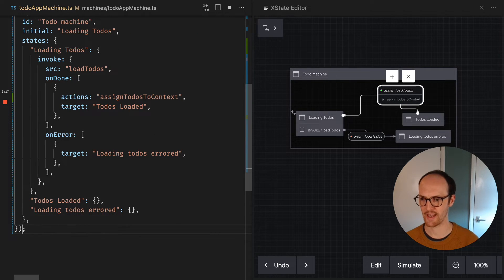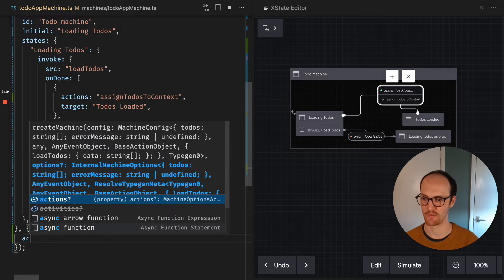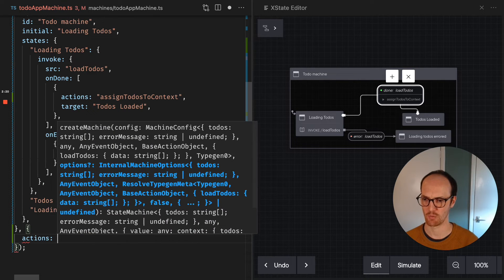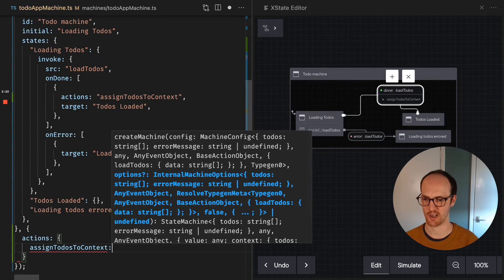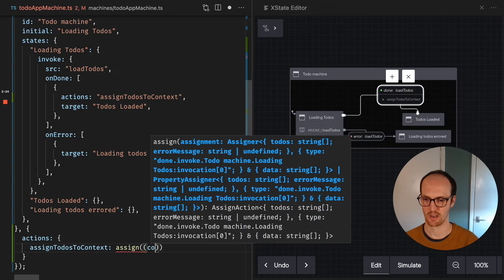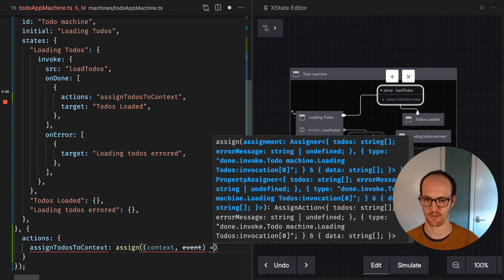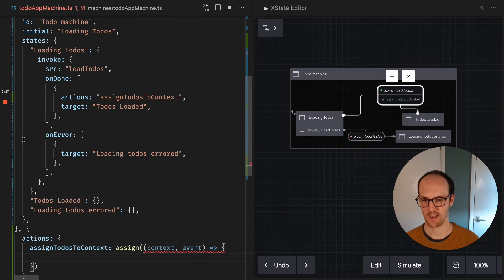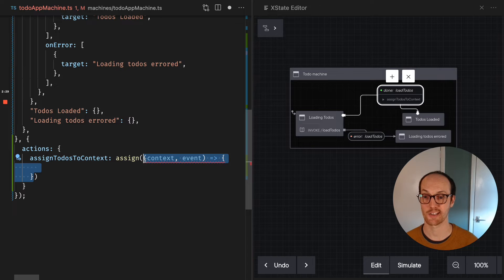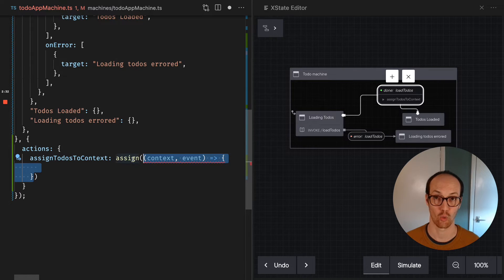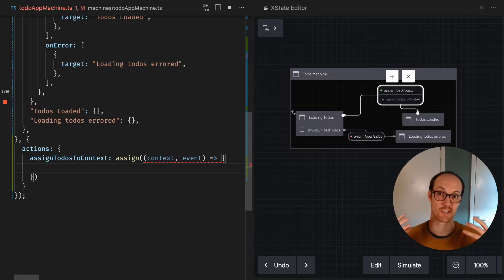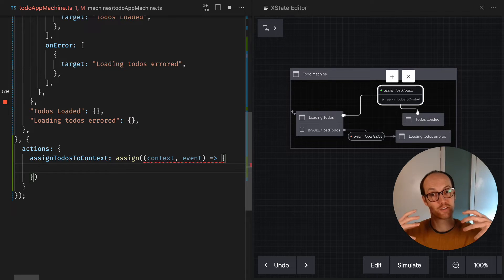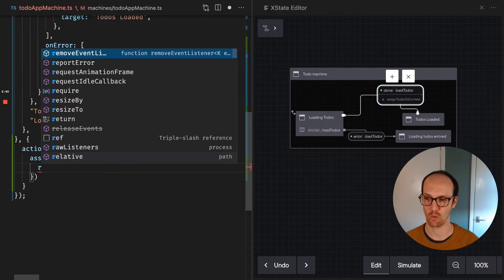So we'll then add this into our second argument of useMachine, where we have actions, assign todos to context, context event. And you'll notice here that I'm passing a function to the assign call there. And this is what tells XState what to do to assign the function.